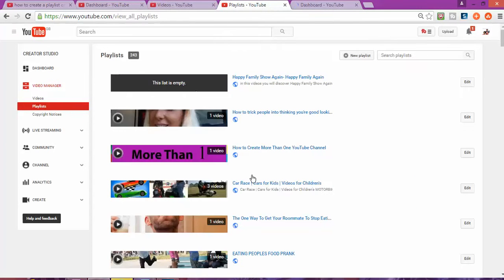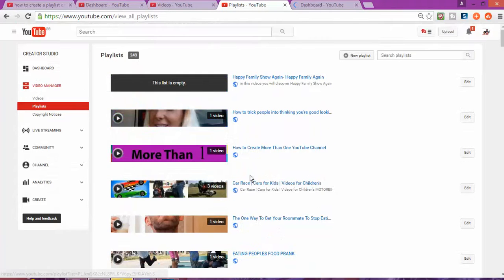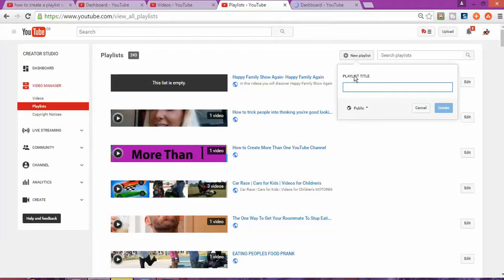From the Video Manager, below you can see a Playlist option. Click on Playlist and it's going to bring you to this page. As you can see, I already have different types of playlists, but I'm going to create one from scratch to show you exactly how to do it. Click 'Create a Playlist.'